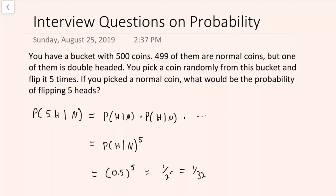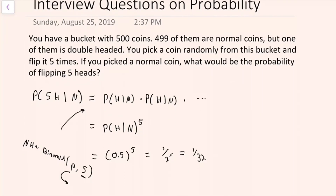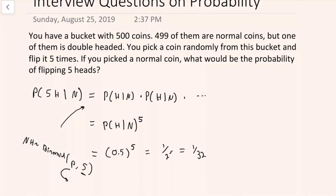There are a few ways to arrive at this answer. One of them is applying the AND rule — the probability of flipping a head, and another head, and another head, and so on until you have five heads. Another way is seeing that the number of heads is distributed binomial with probability p, flipping the coin five times, and all five have to be heads. If we have the normal coin, then p is 0.5.